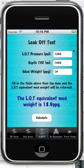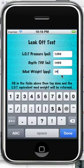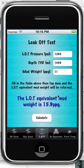Leak-off test: inputs are leak-off test pressure, depth — true vertical depth, I should point out — and mud weight. Easy.